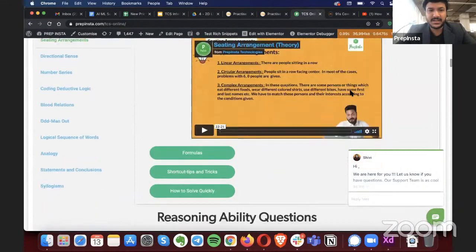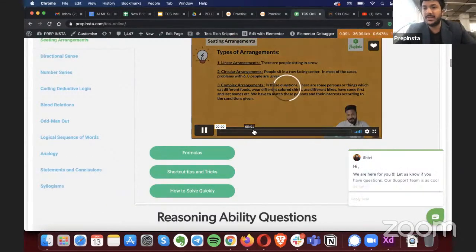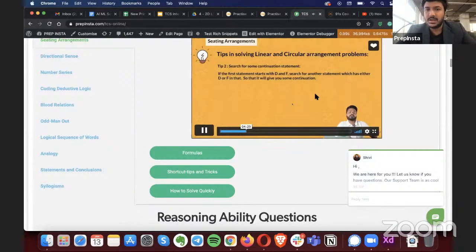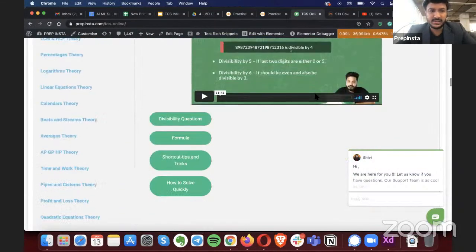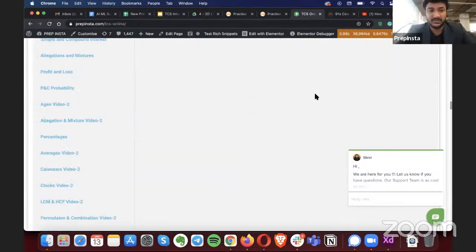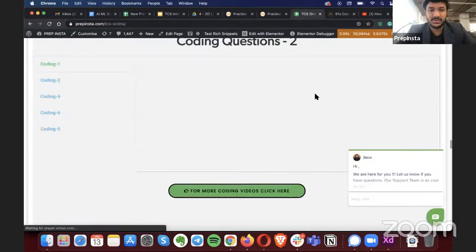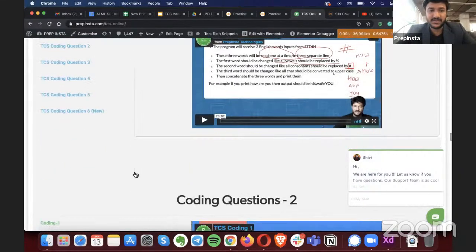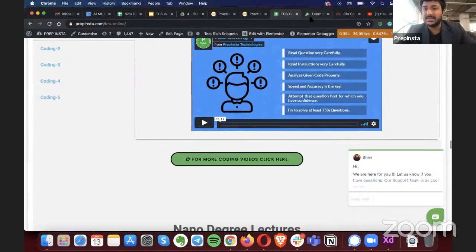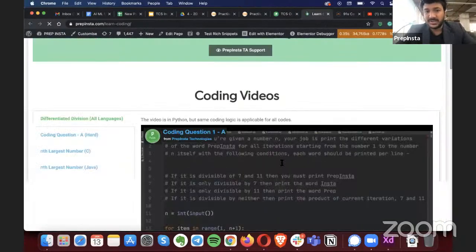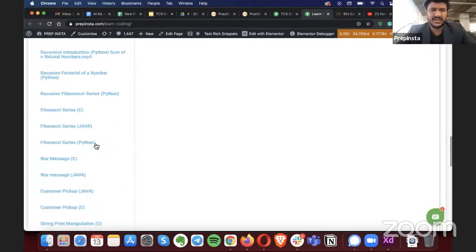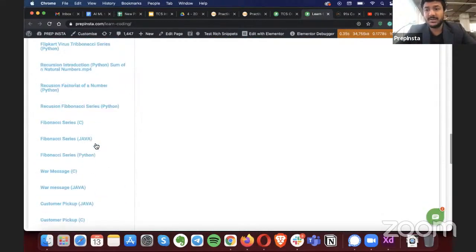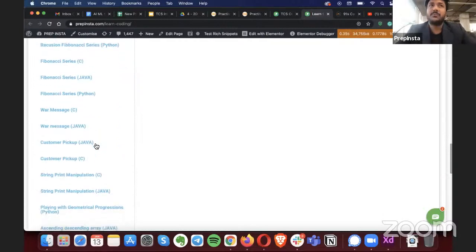The course covers basic reasoning ability, aptitude theory, TCS aptitude questions, and the English section. There are also multiple coding questions — one, two, three, four, five, six — all updated with the latest content. In whichever preferred language — Java, Python, C, C++ — you'll find videos, and you'll also get a PDF with the latest TCS questions.